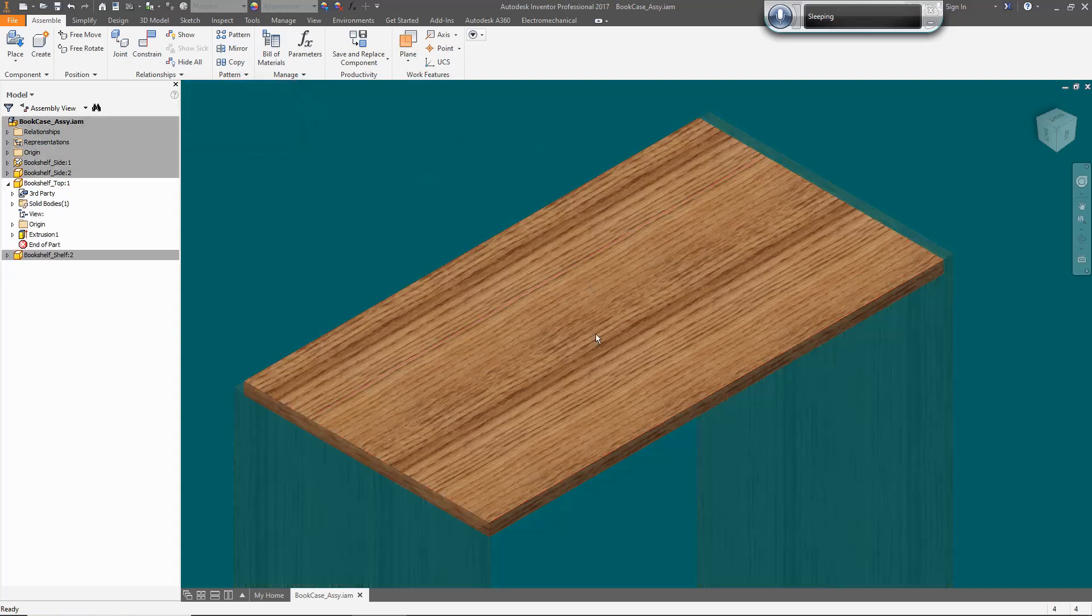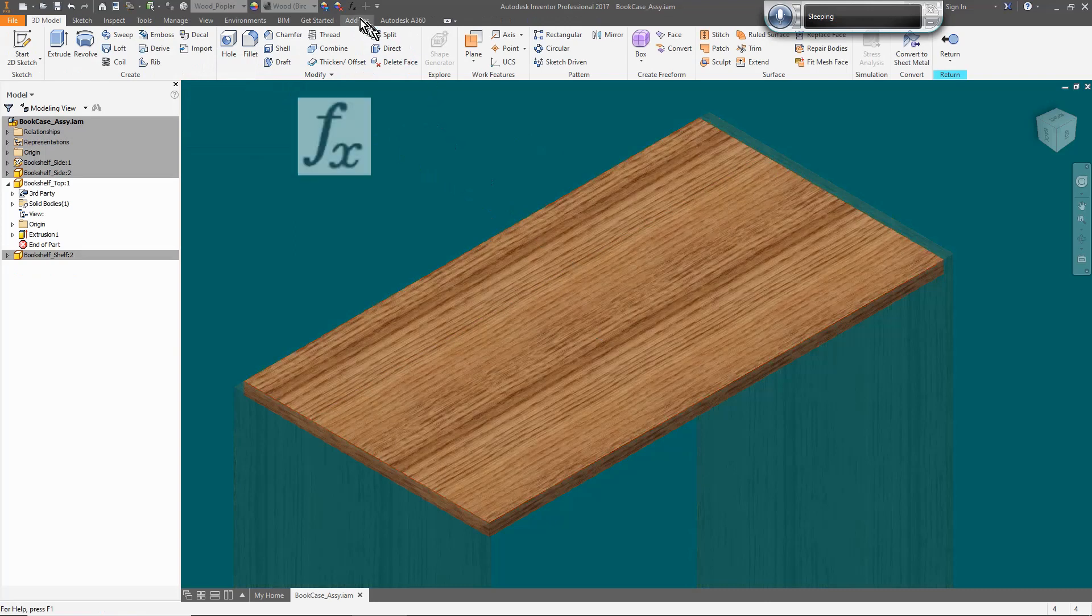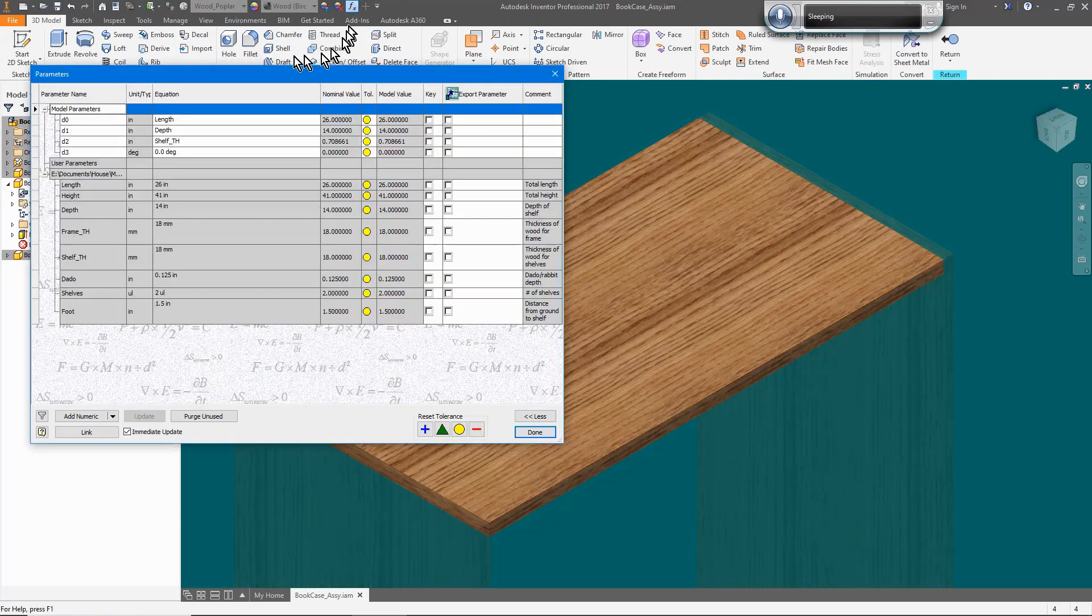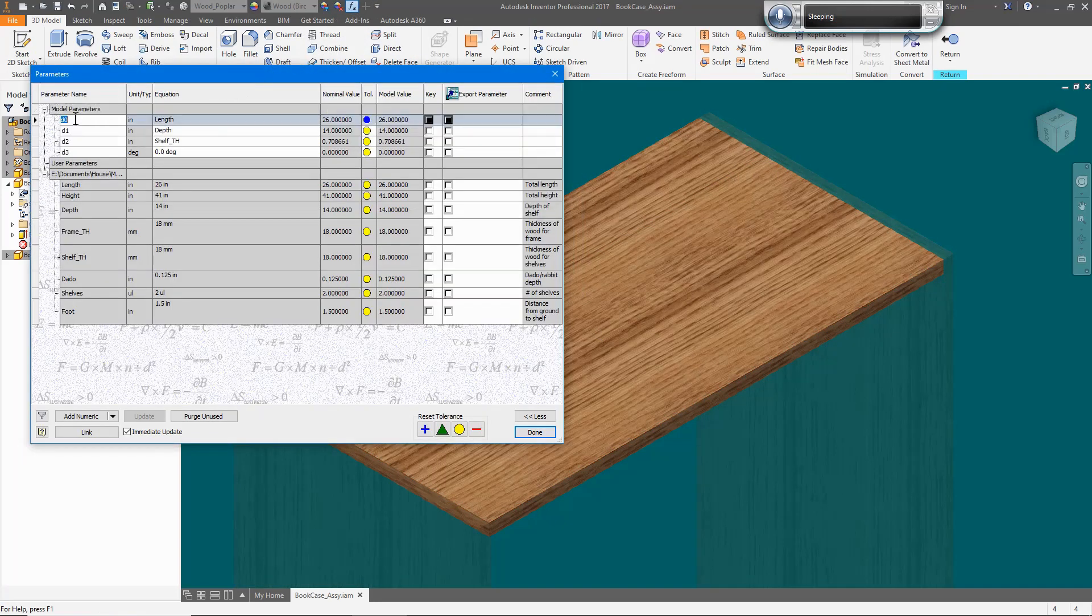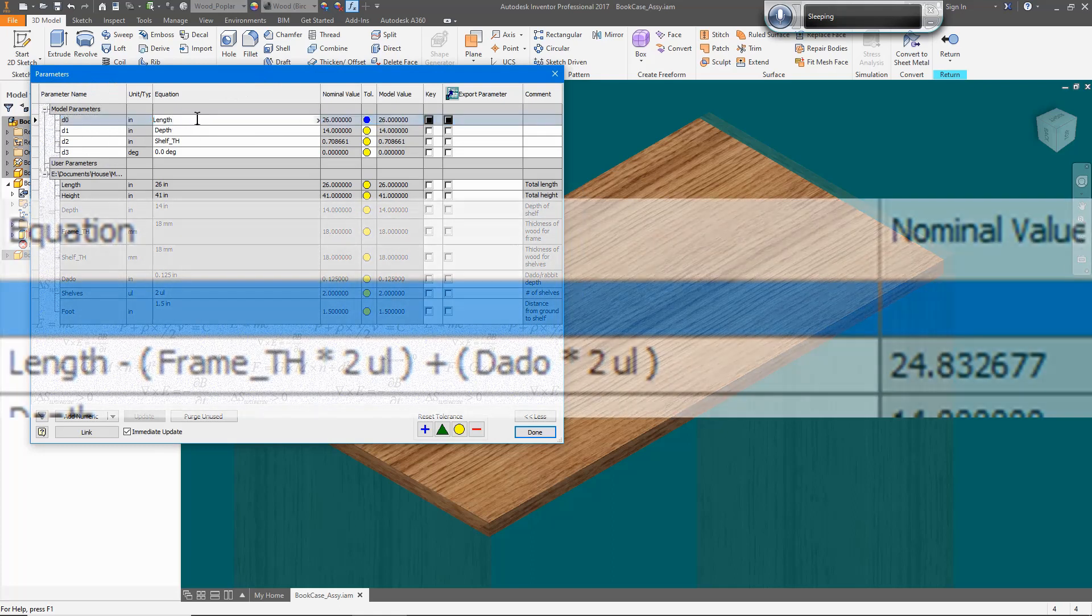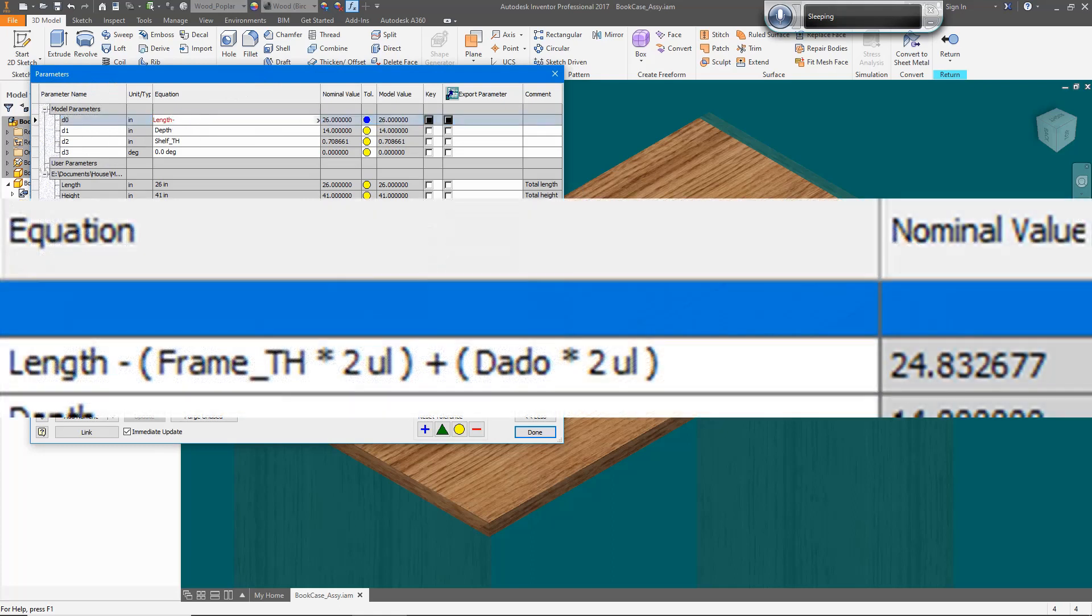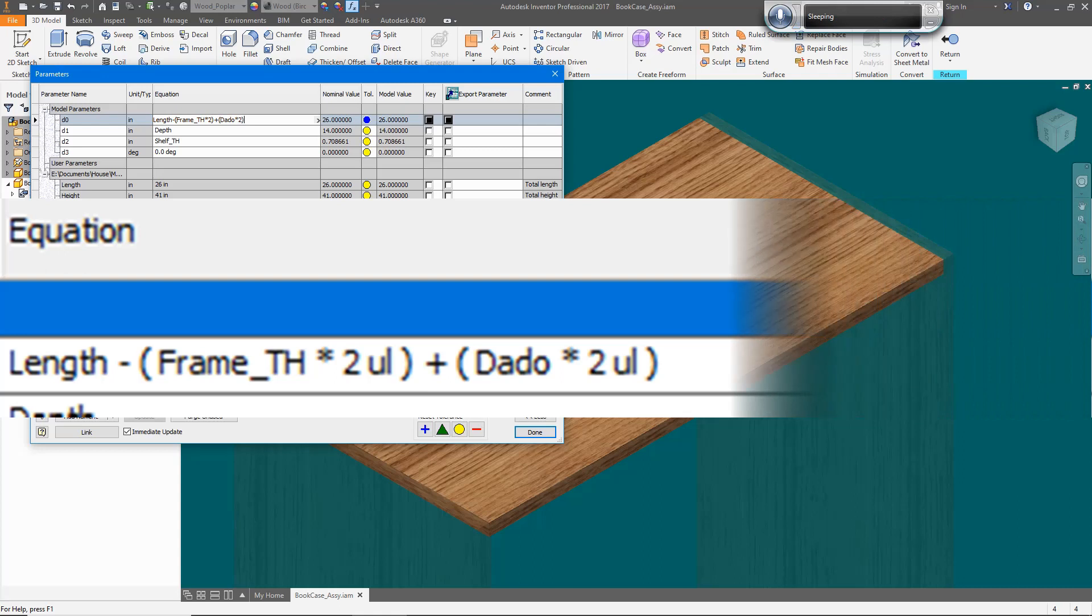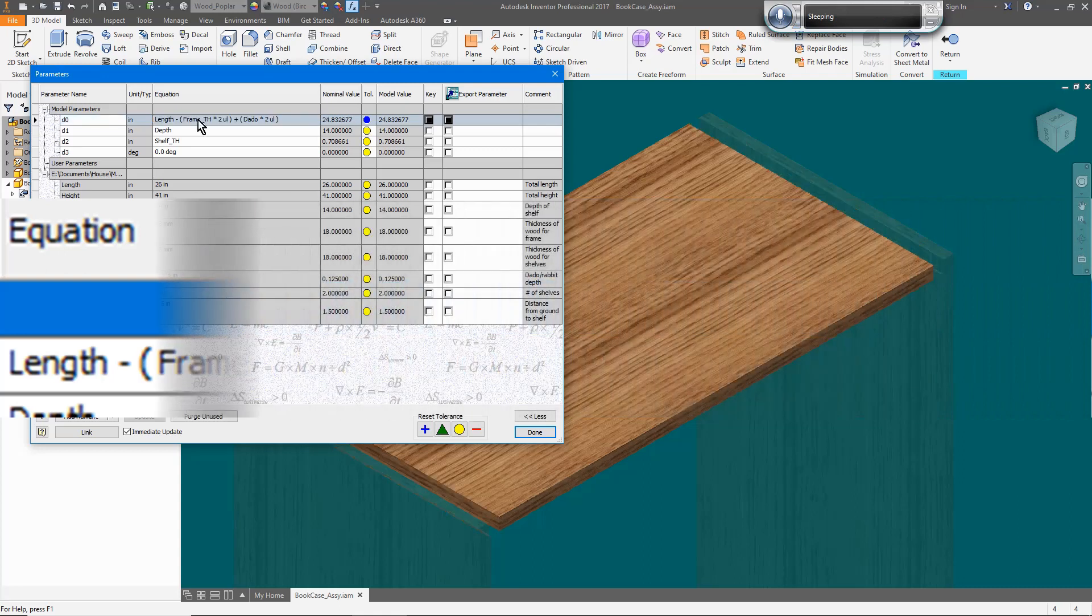Open the shelf, and then the parameters. Parameter D0 is the length of the shelf. We're going to throw a simple formula in there so that Inventor will calculate that dimension to make it conform to the design parameters. The formula for this dimension is the length minus the thickness of the two sides plus the dados on both sides.